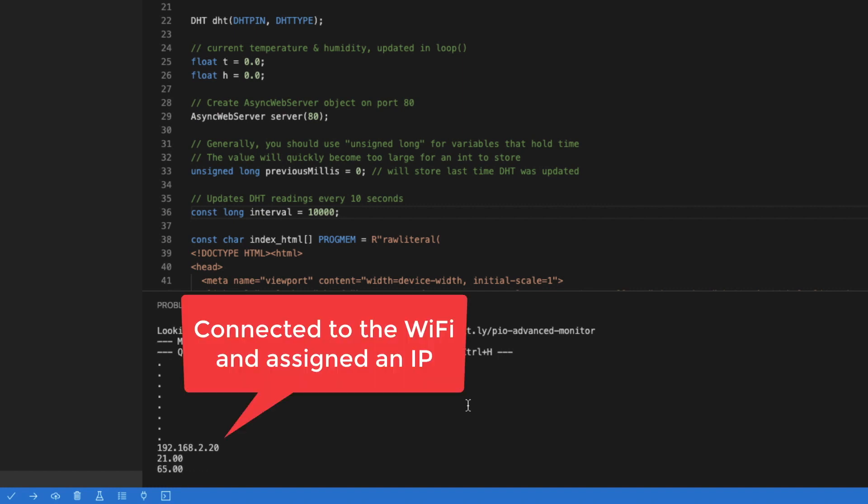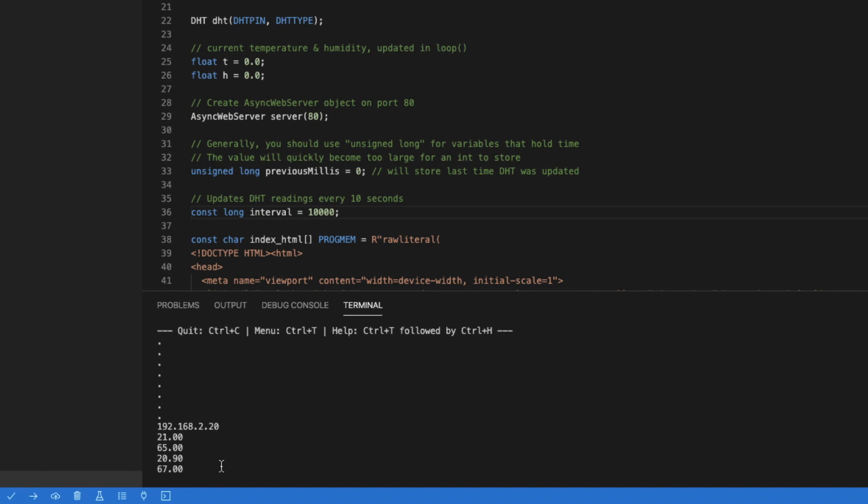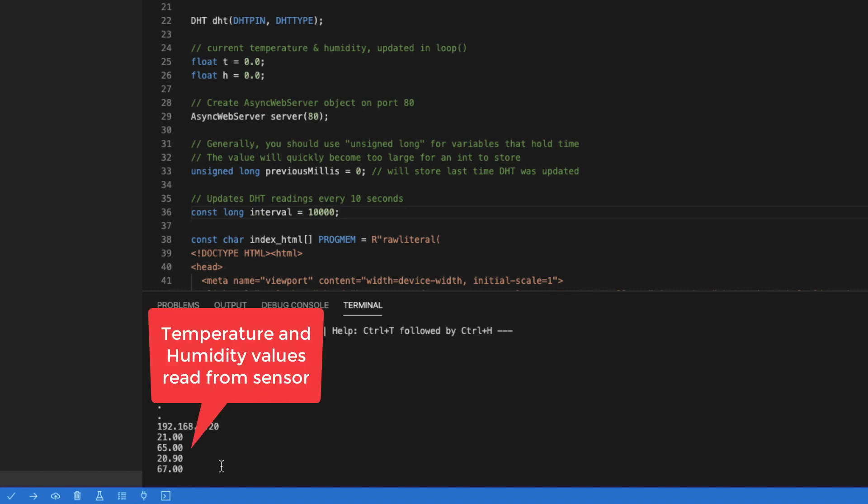Okay, it is connected to WiFi and an IP address has been assigned. And we can see the values of the temperature and the humidity sensor. The values are updated periodically every 10 seconds as we configured it in the source code.